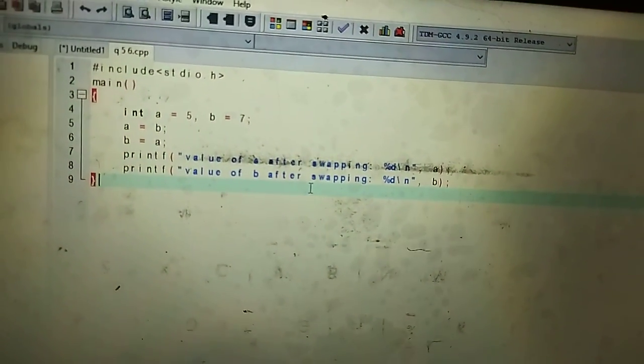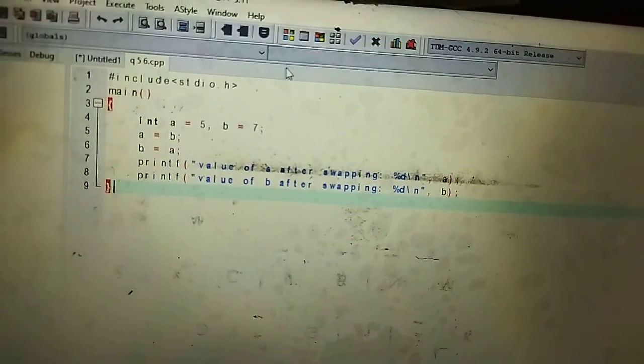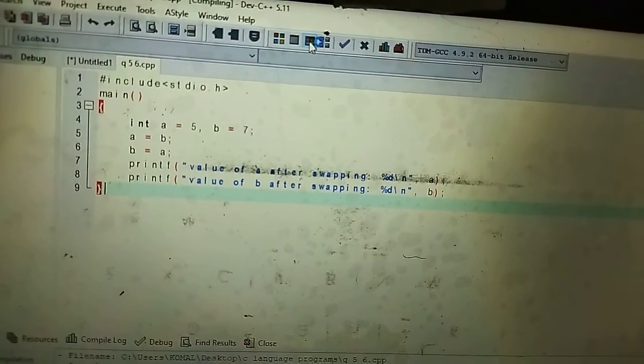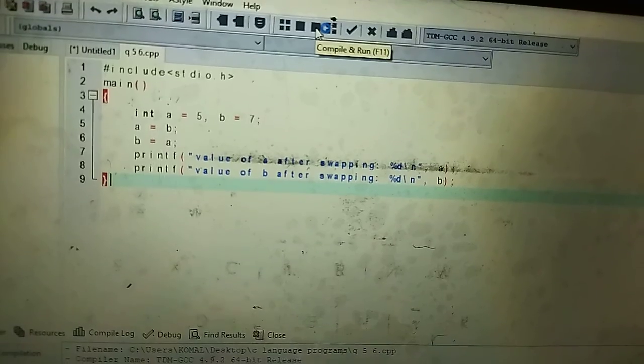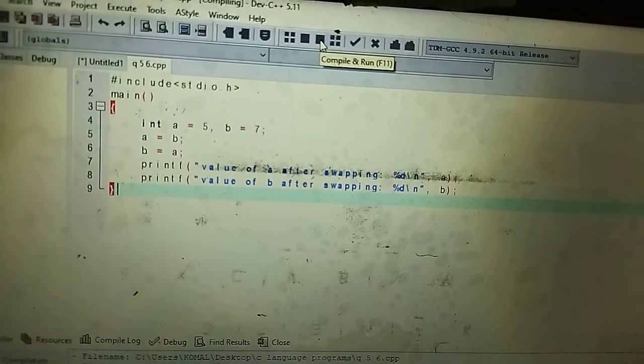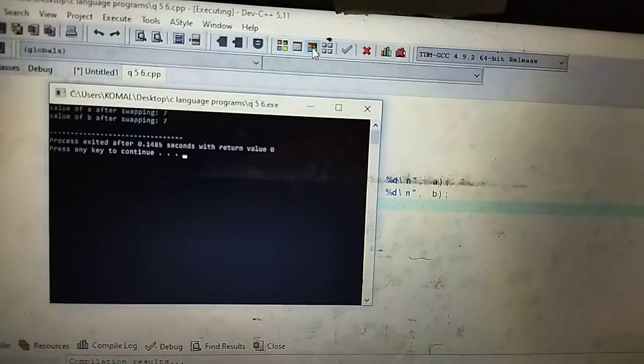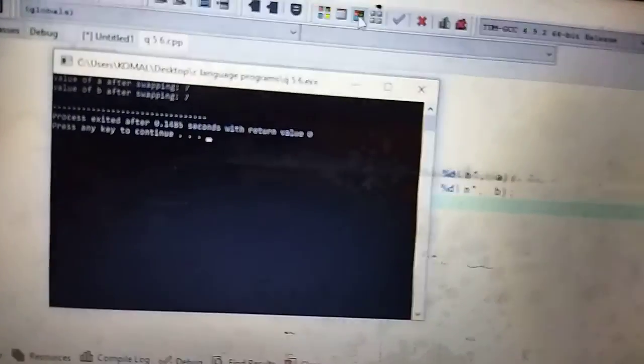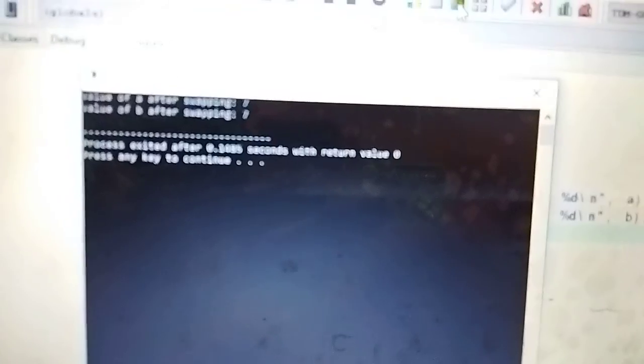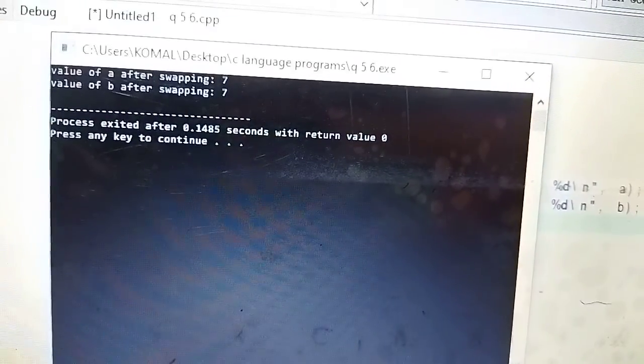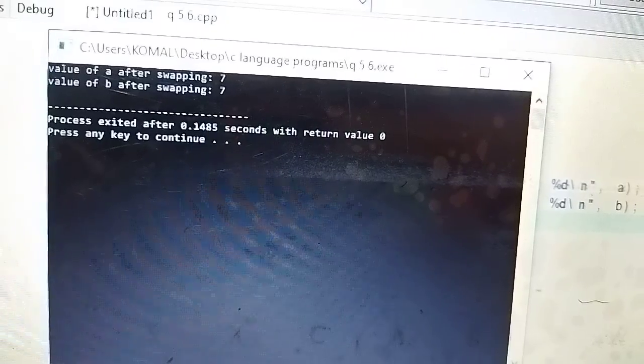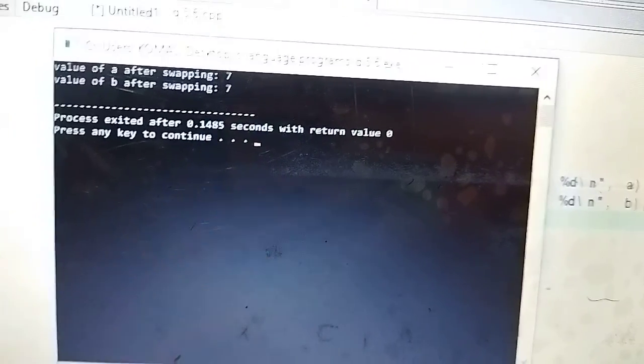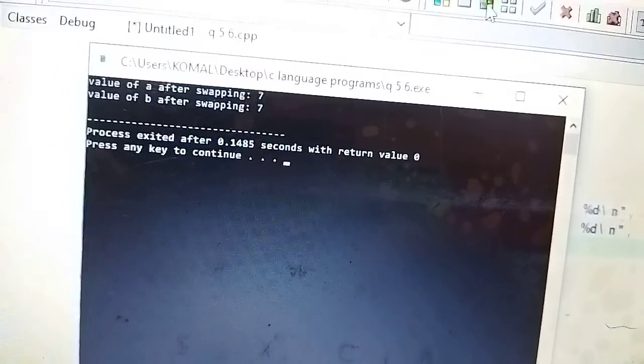Yes, so you can see this. Value of A after swapping. What is 7?